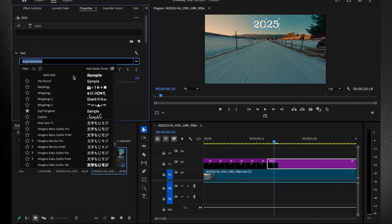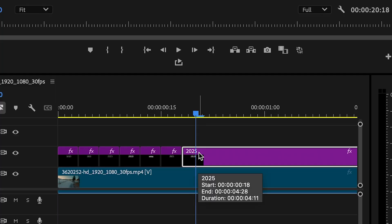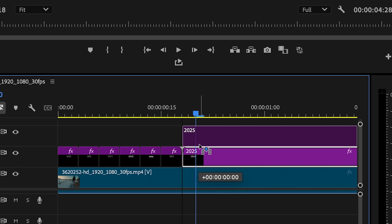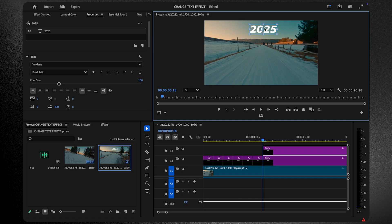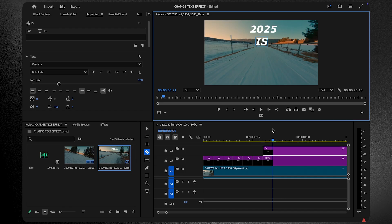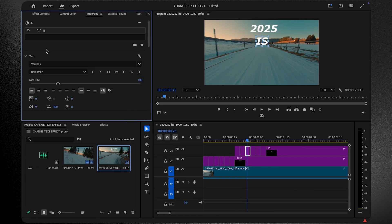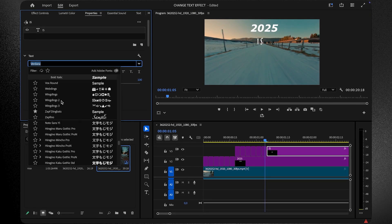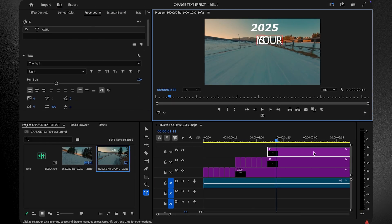If you're happy with the look, duplicate the entire text layer to add the second word of your title. Change the text and reposition it beneath the first word. Repeat the process of splitting, styling, and selecting fonts for this second word.